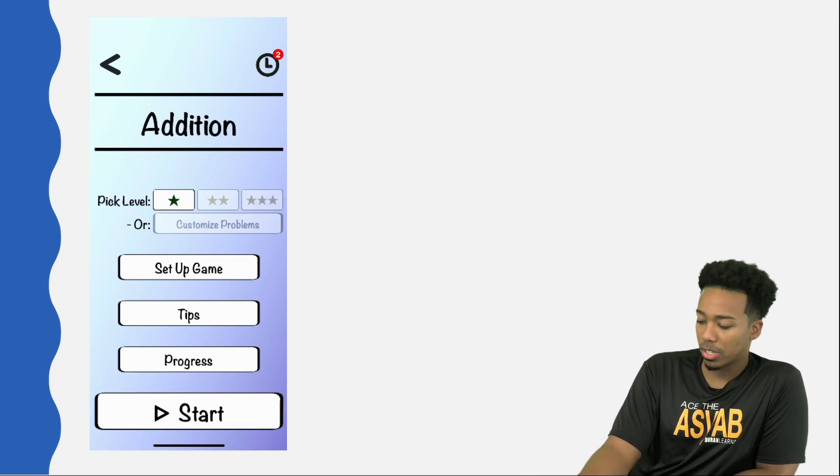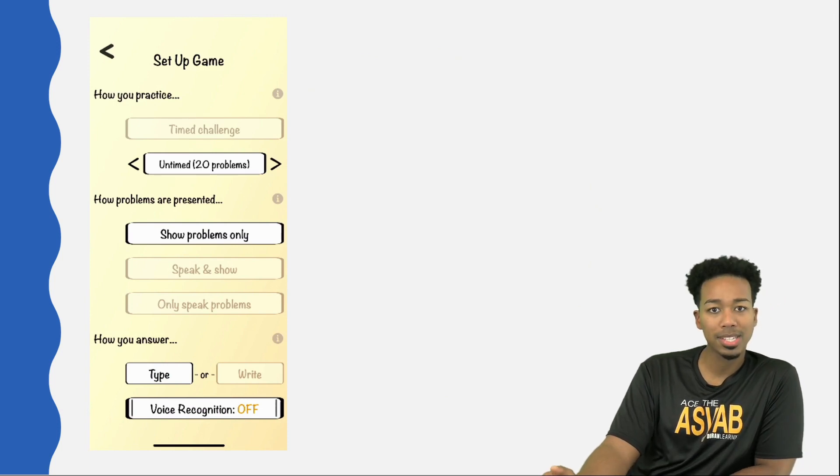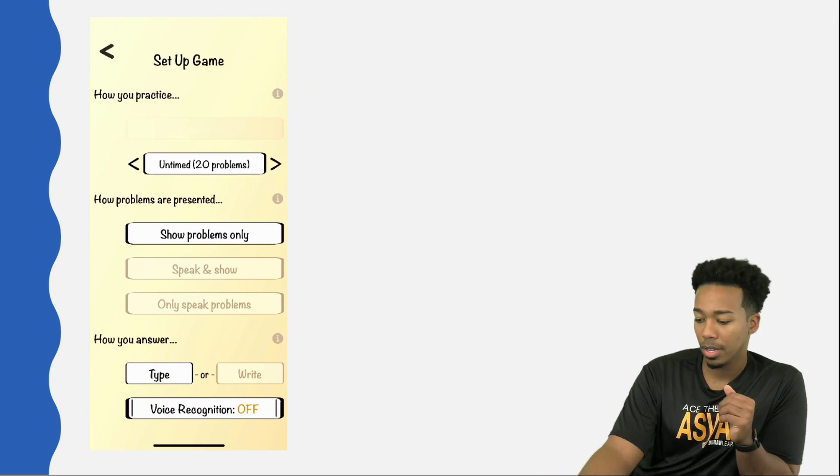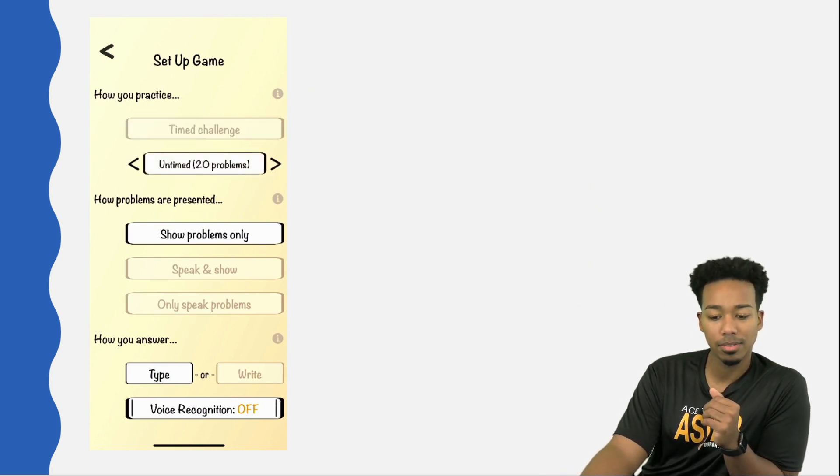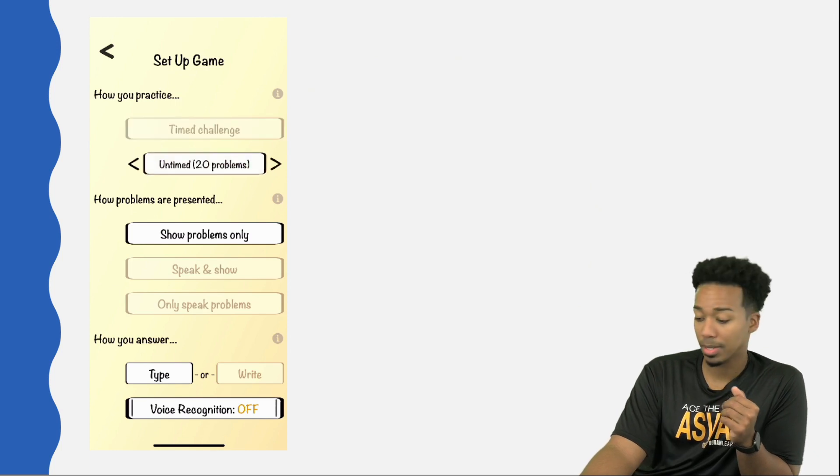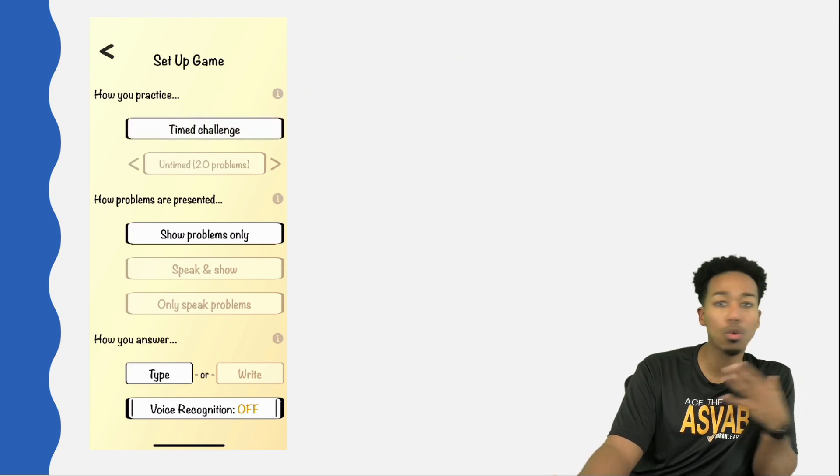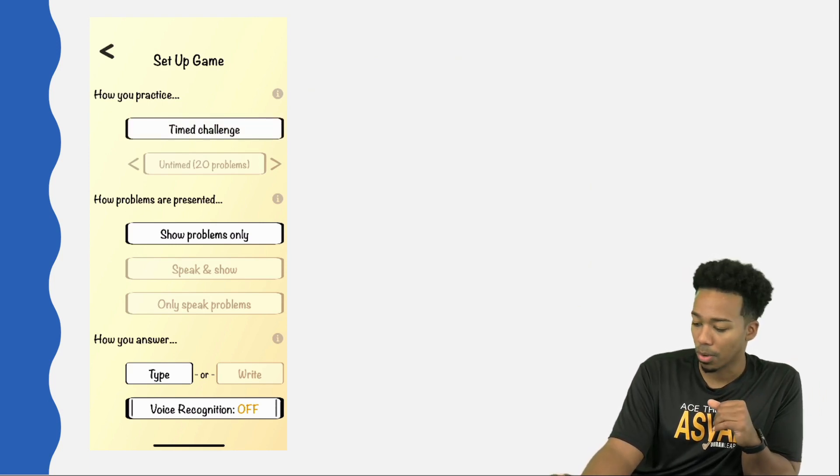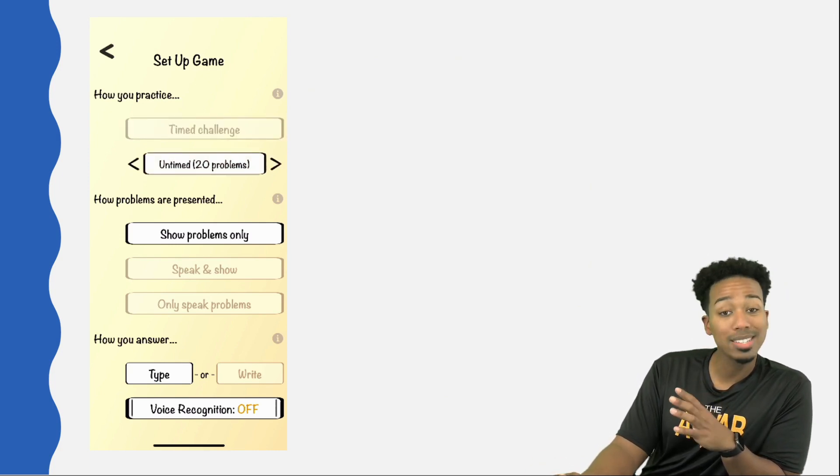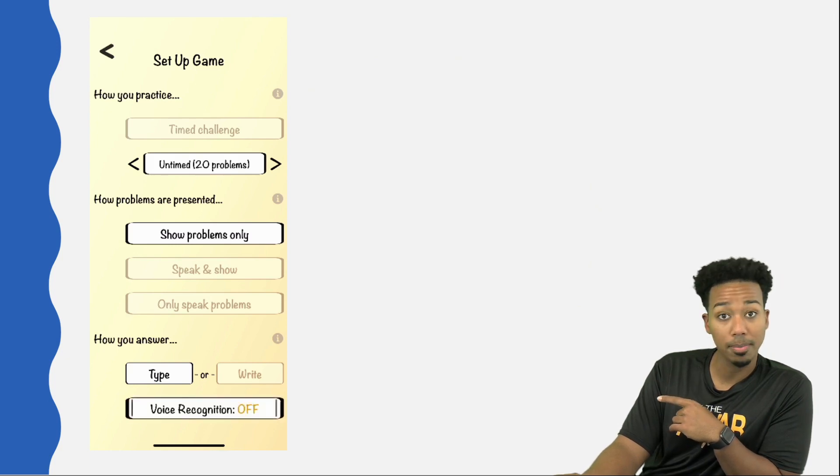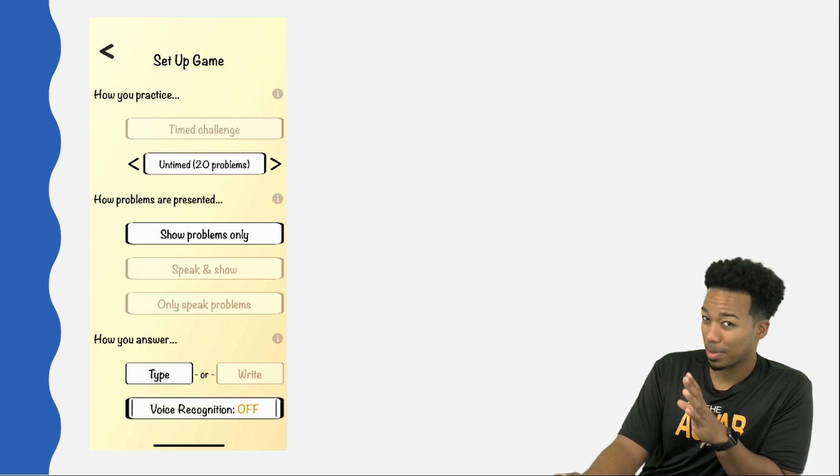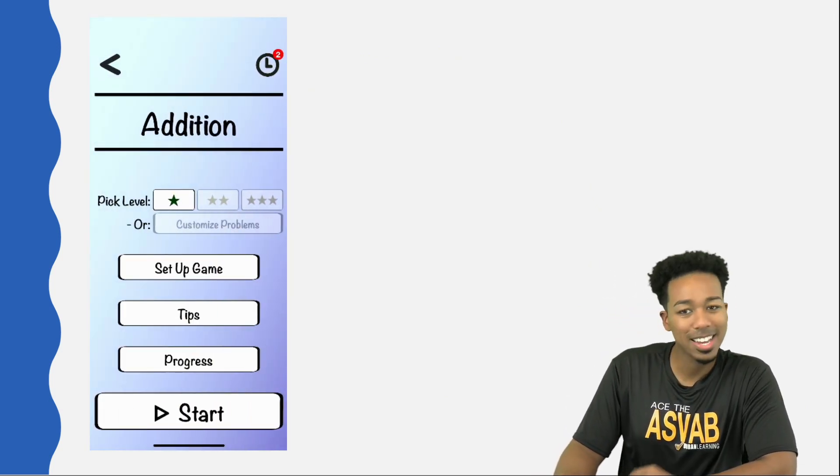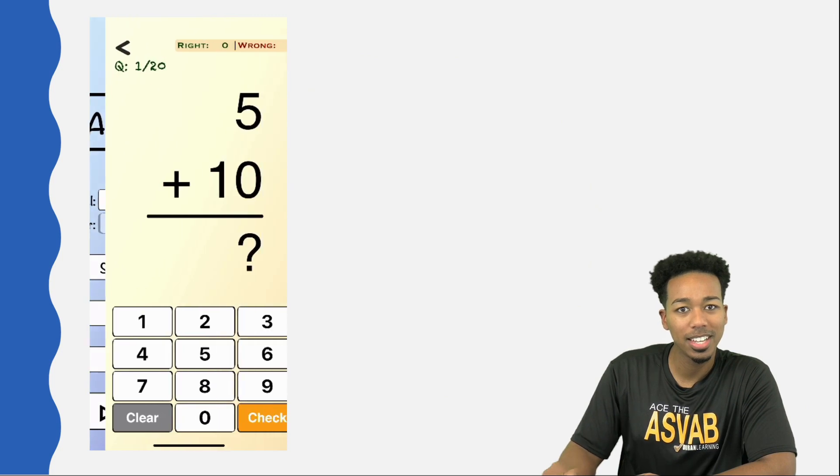Here's how you set up your games. You can go ahead and go over here when you hit set up game and you have the option between timing yourself and not timing yourself. Time challenge and untimed. You can change the number of problems when you're doing untimed. When it comes to the time challenge, you're doing as many questions as you can within two minutes. Let's say I'm going to do an untimed challenge and it's best to turn the voice recognition off, so you don't want to say anything and it accidentally takes your answer.